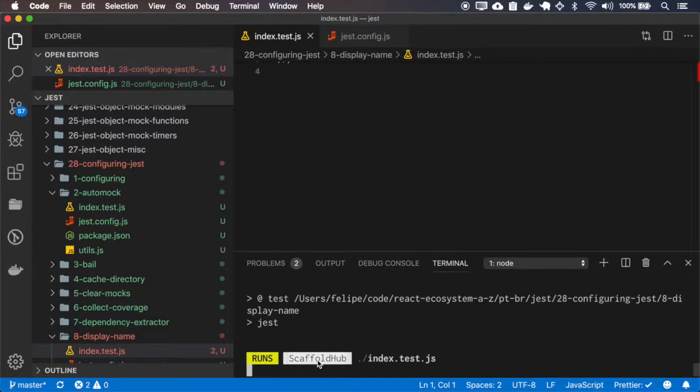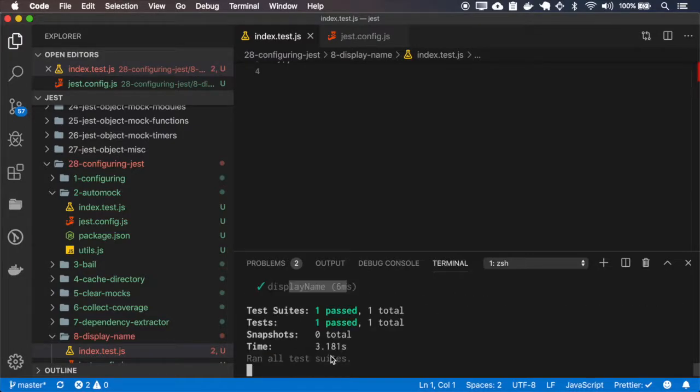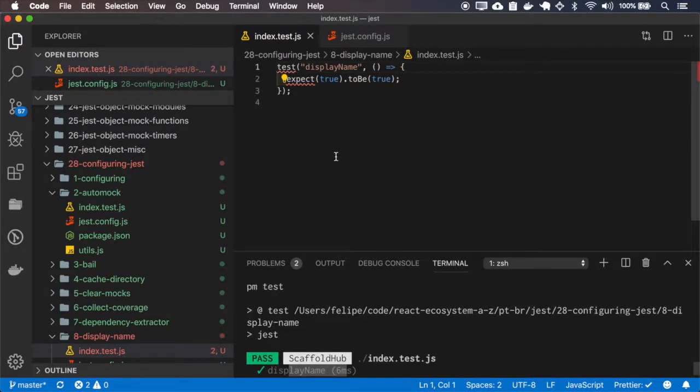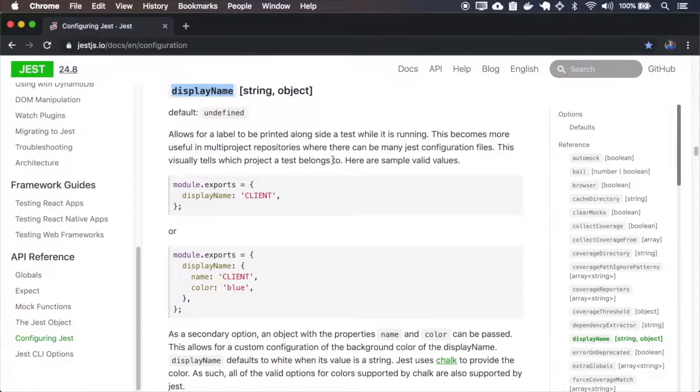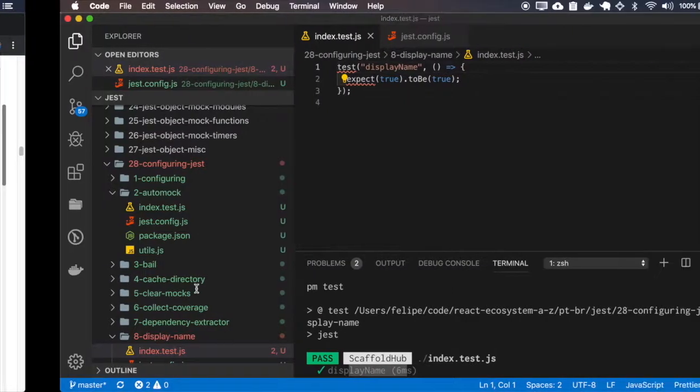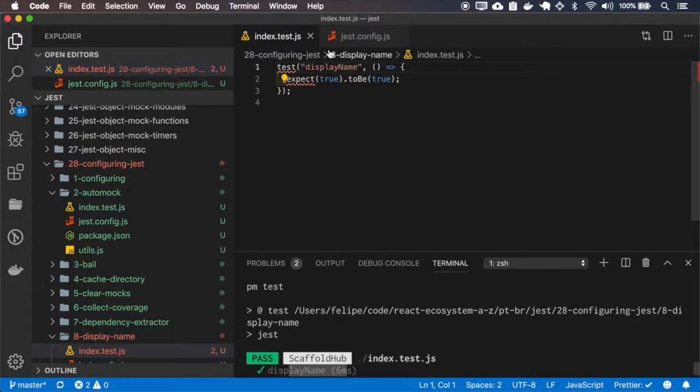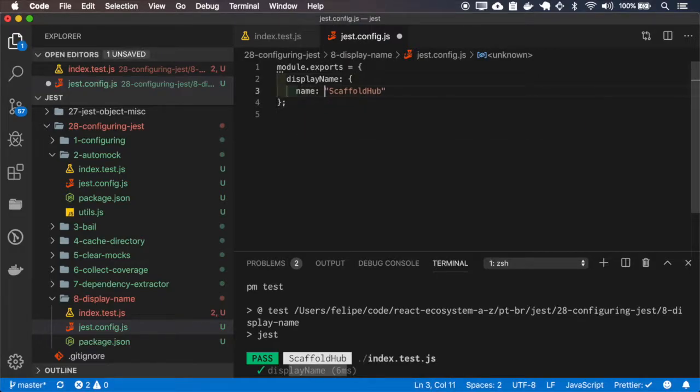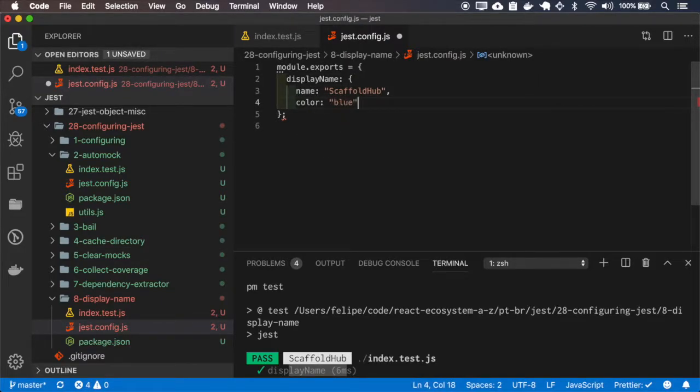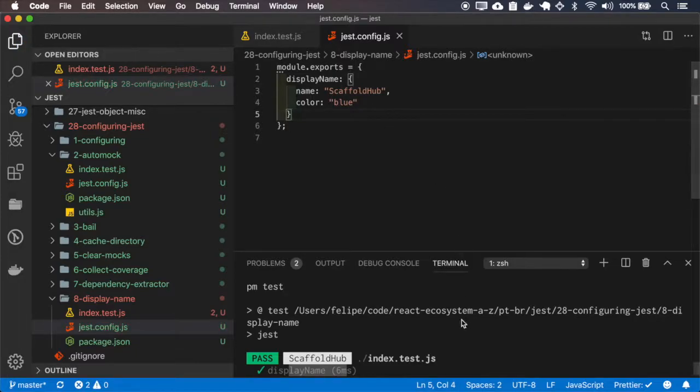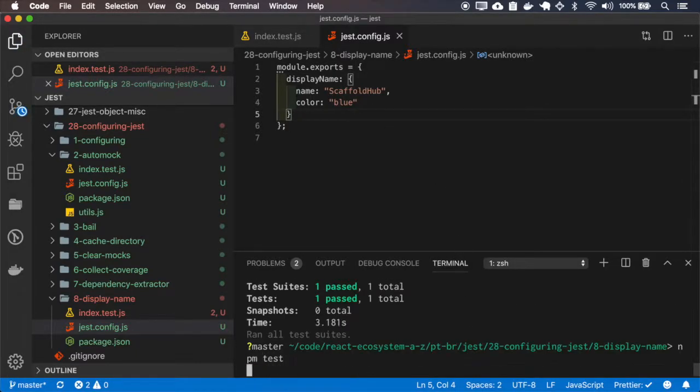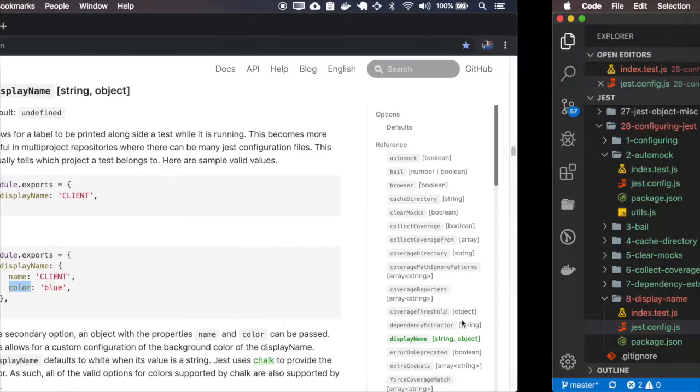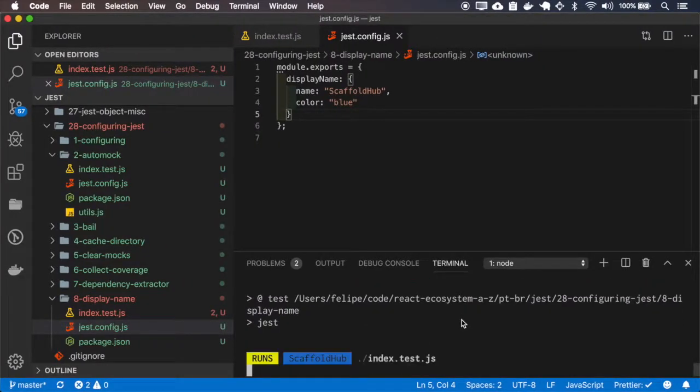And you can see here the scaffold hub name being displayed. We can also set a color for being displayed. Okay, scaffold hub in blue.